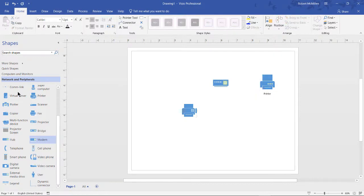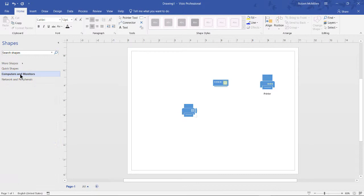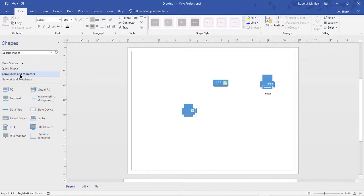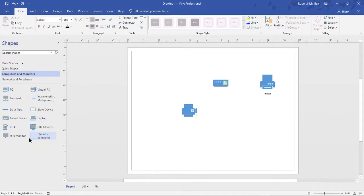And we see many different network and peripheral shapes. We can also click on computer and monitors, and it shows us various different computer types of shapes.